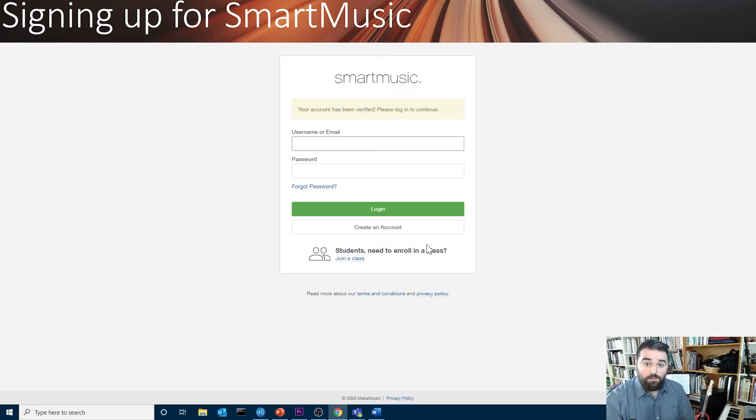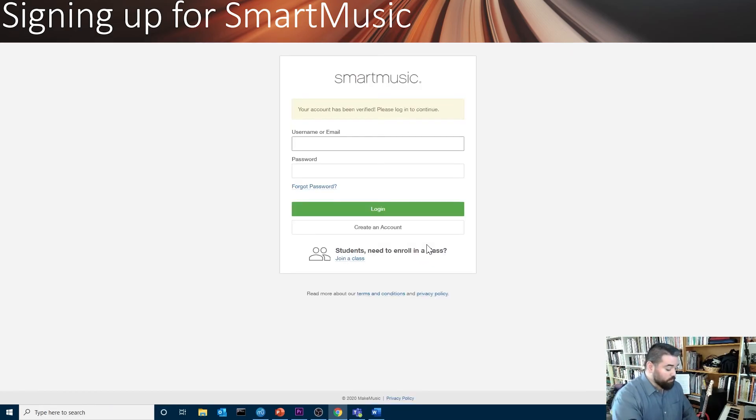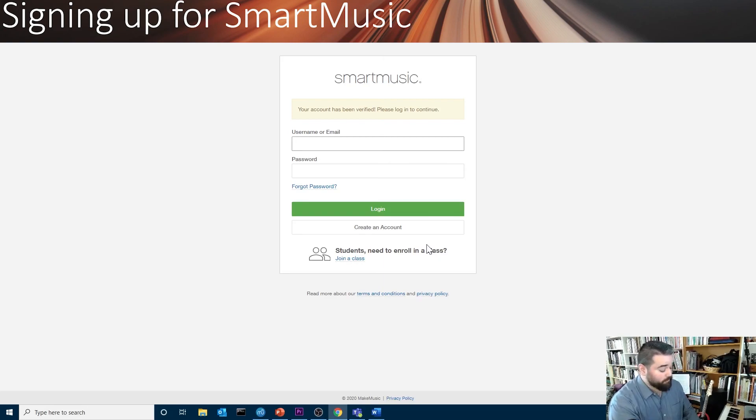Now, it's time to log back in. You can use your email address and the password that you're not going to forget to get back in.